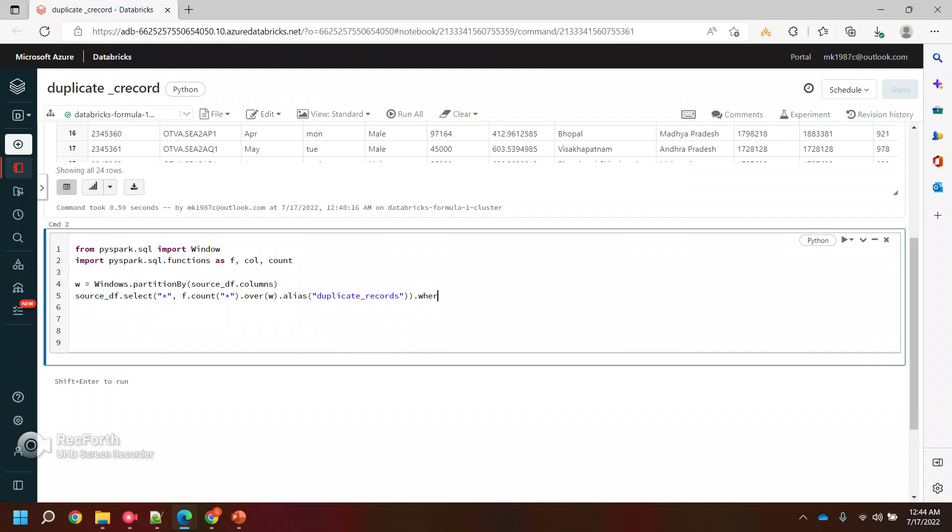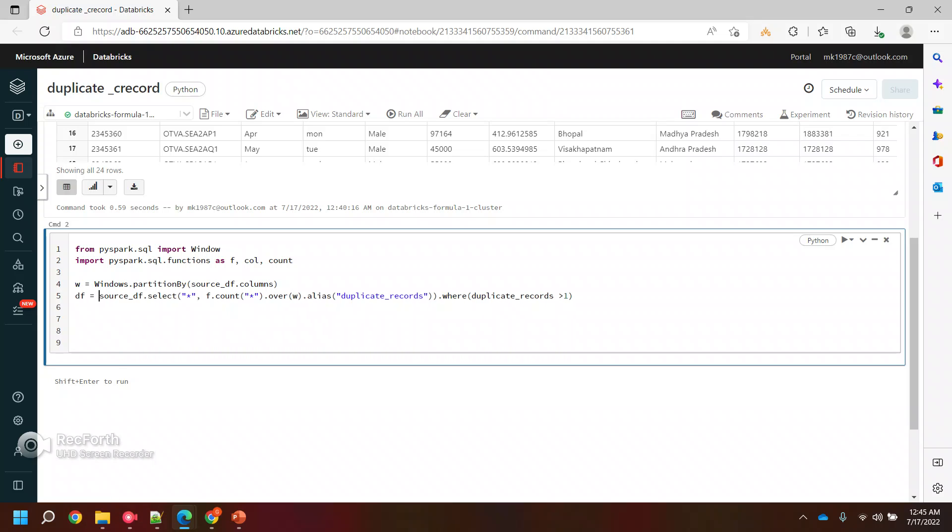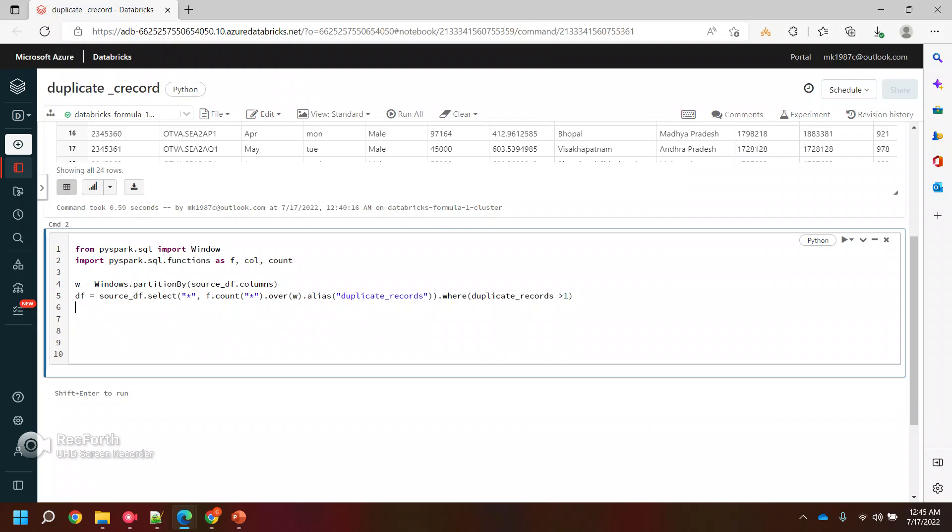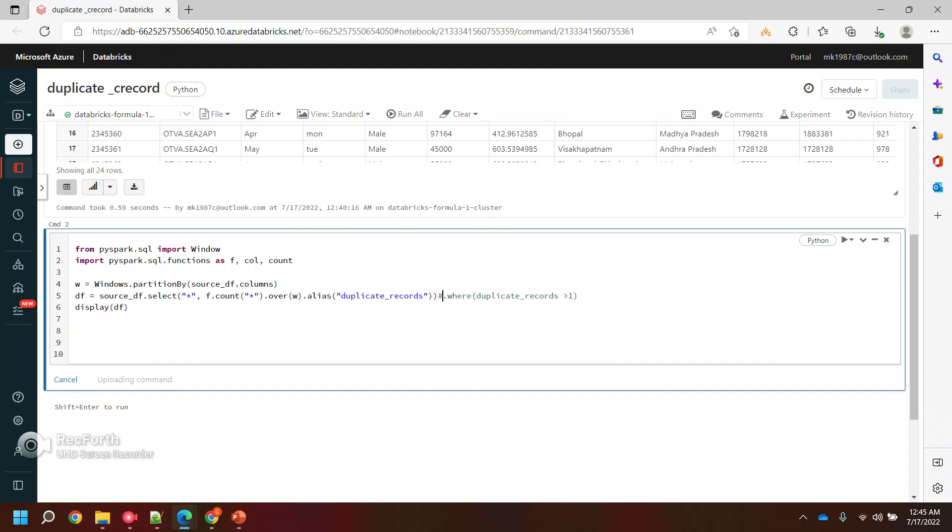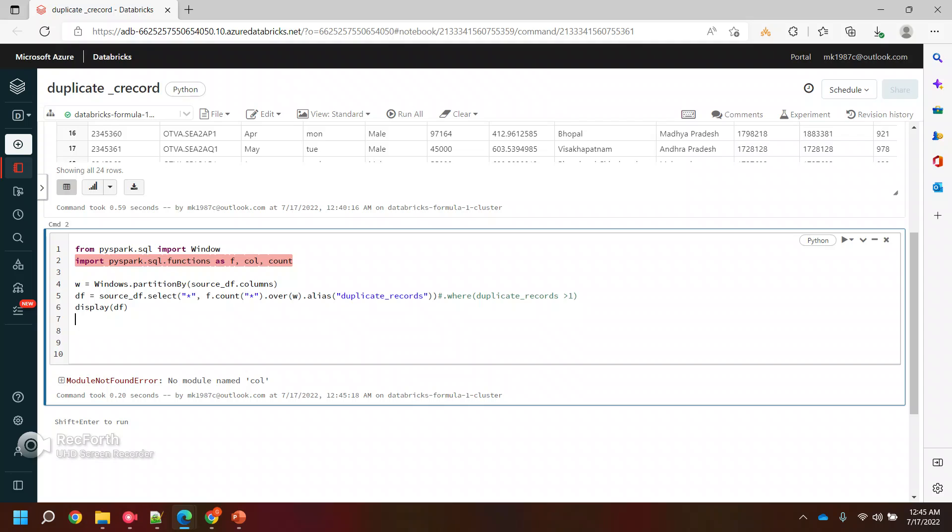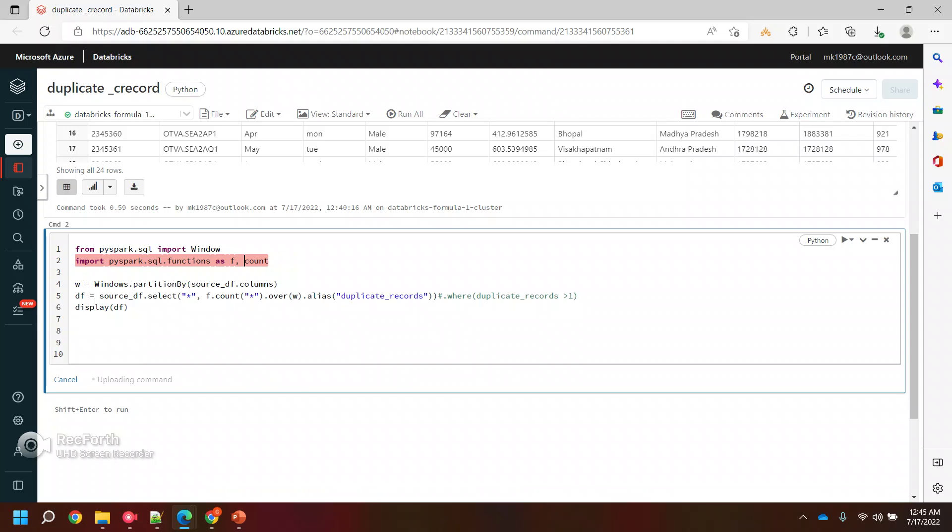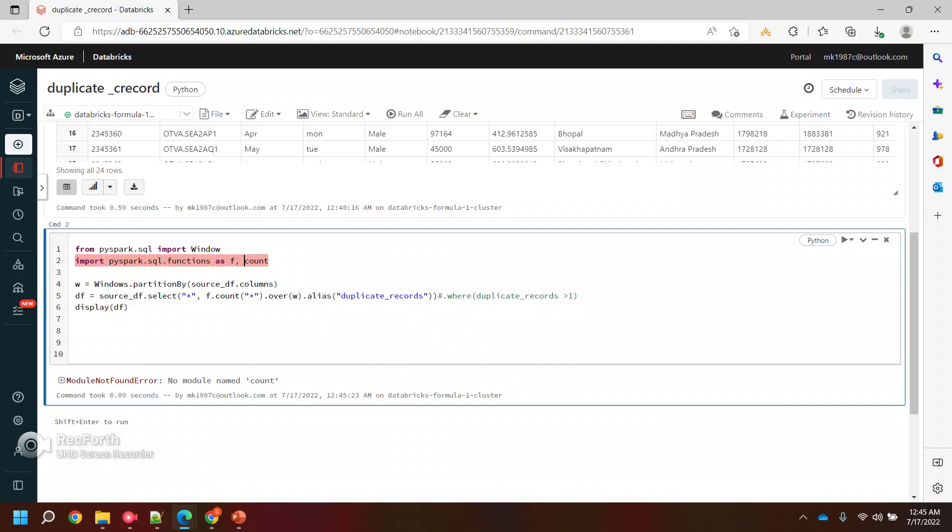And then after this I'll put one condition where I'll say duplicate records more than one. Yeah, I think let me run this one so that I can show you first of all how exactly it is showing the data. I'll display or even before this where condition I will do it.